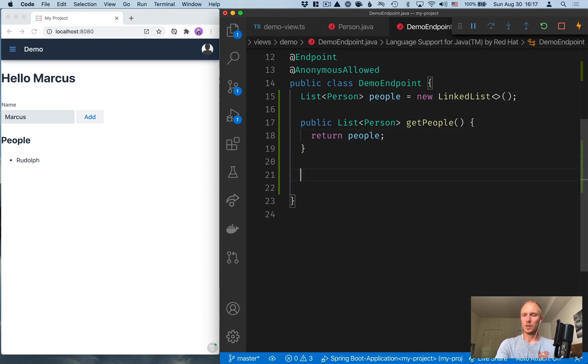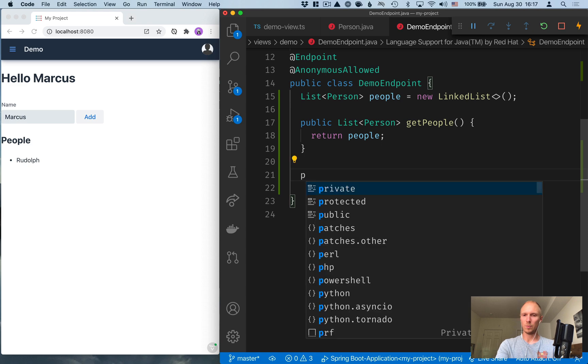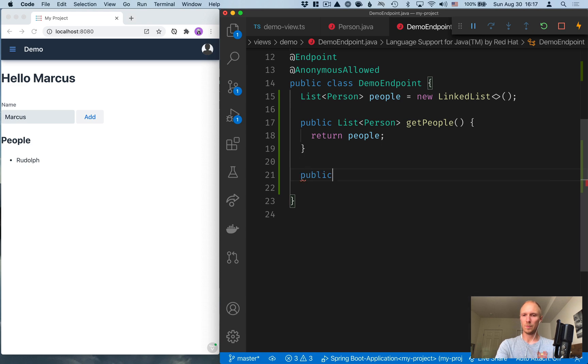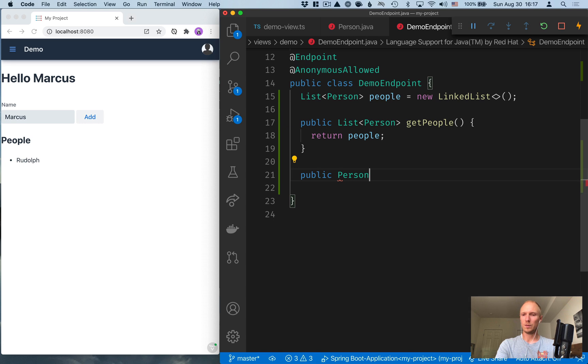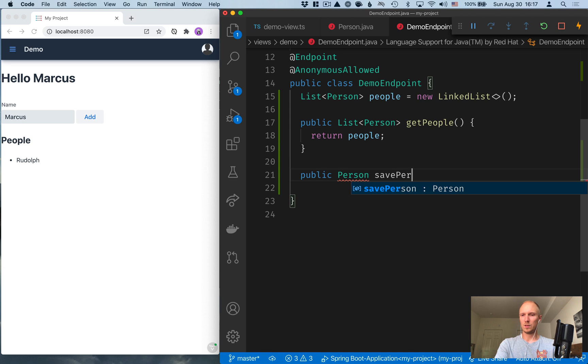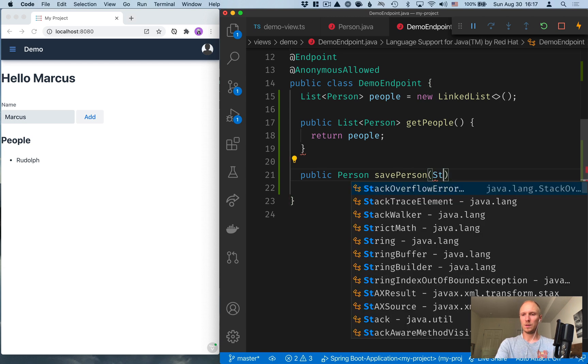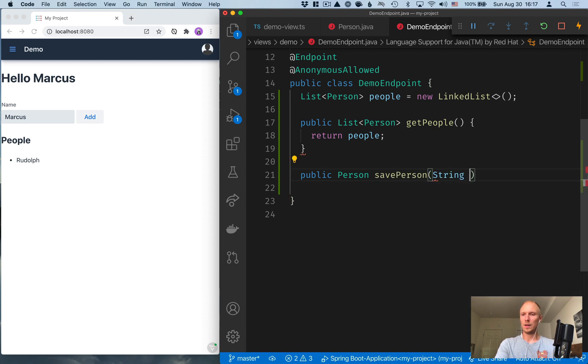And this one is pretty easy. So we just call return with the list of people. Second one is for saving a new person. So this one will be also public. Here we're just going to return the saved person.